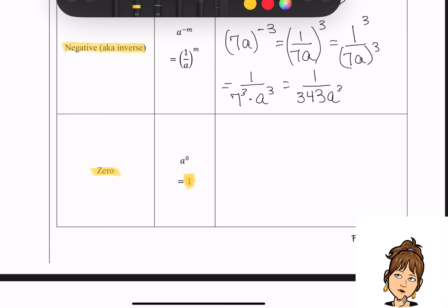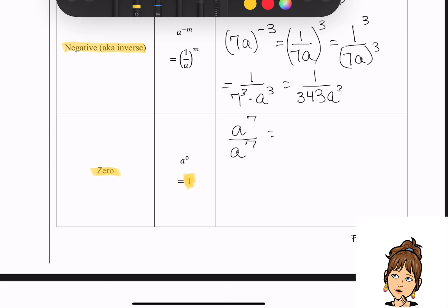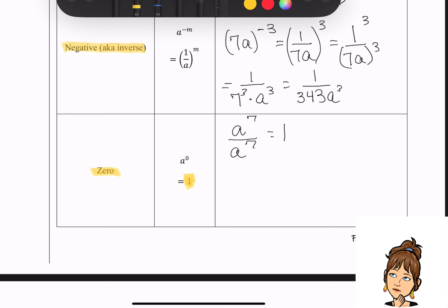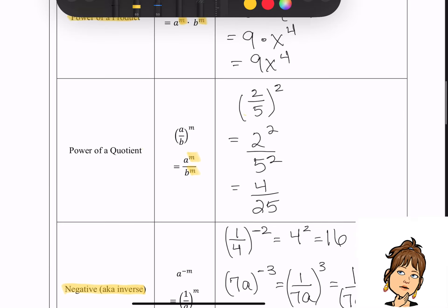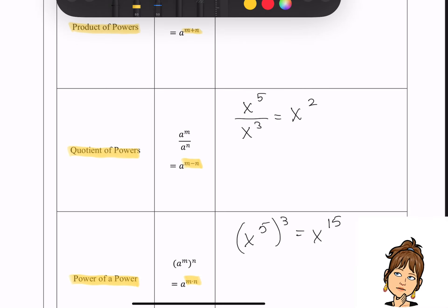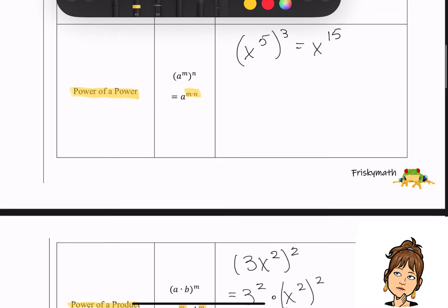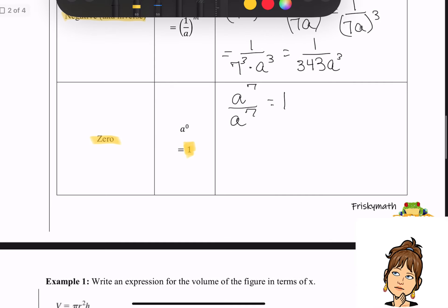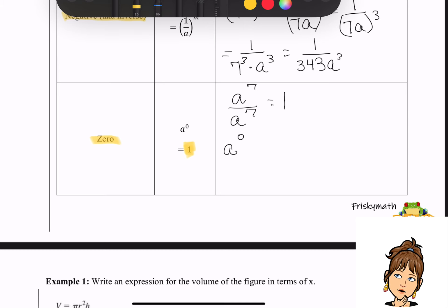Let's say I use a to the seventh divided by a to the seventh. Since the numerator and denominator are exactly the same, it's obviously going to equal 1. But if we go back and look at the quotient of powers property — anytime you have like bases being divided, you subtract the exponents. Applying that here: seven minus seven gives us a to the zero power, which equals 1. Seven minus seven is zero, and that equals one — so I proved it to you.